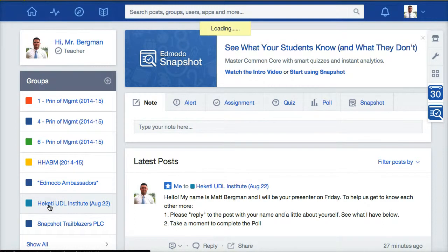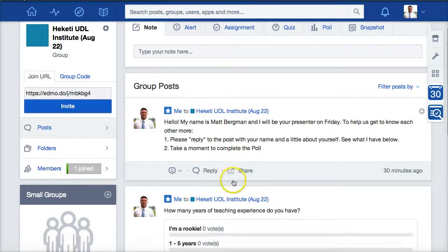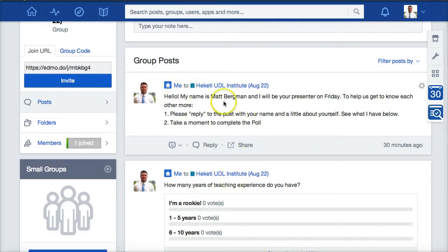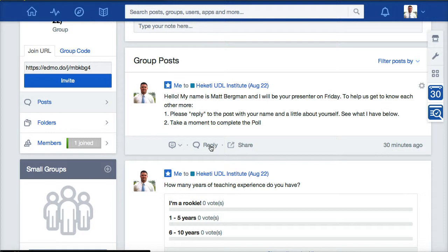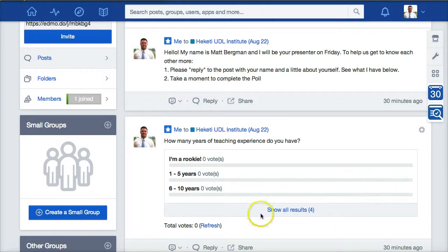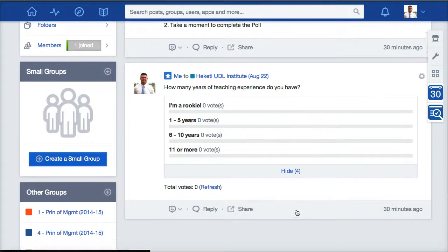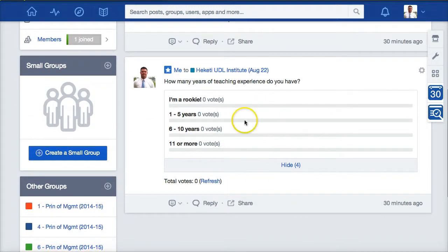What I'll do is guide you through what you'll do first. Right here is a response that I'm going to need you to fill out. If you wouldn't mind clicking on reply, typing in your name, a little bit about yourself, and then clicking post. There's also a poll that you'll want to take. To see all the results, just click right here where it says show four. Go ahead and vote on your teaching experience.